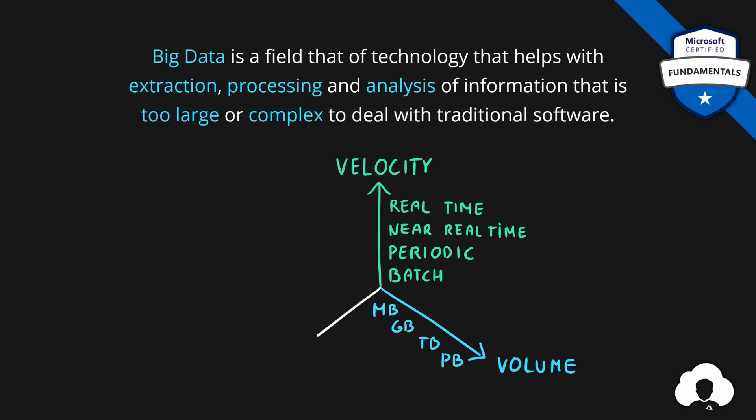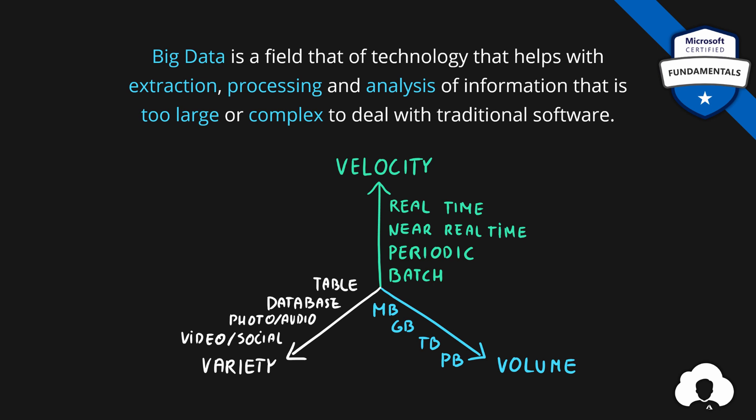And the third one is variety. Variety means how structured is our data? Are we talking about tables or databases or maybe something very complex like video or social media information?